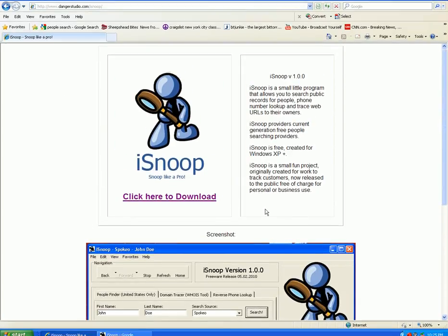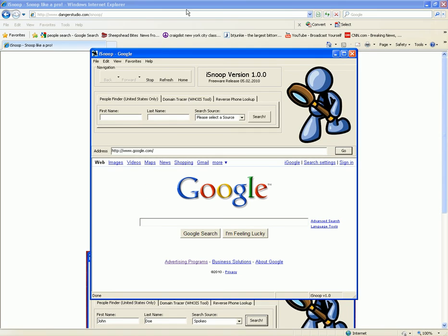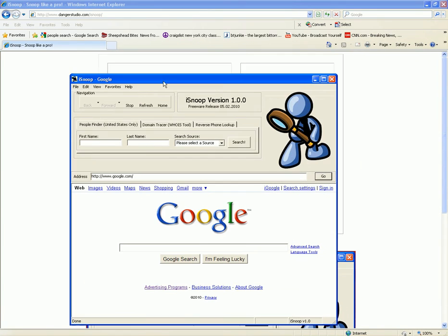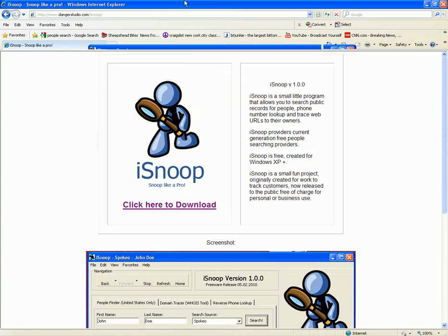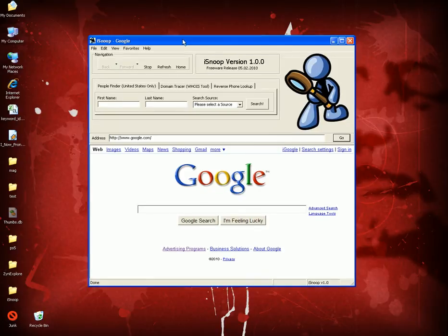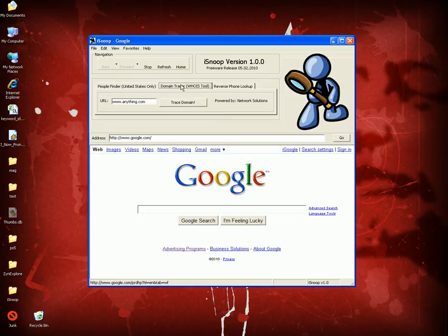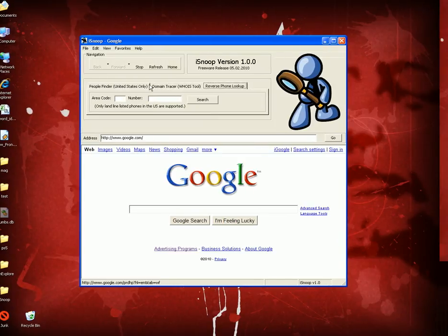I downloaded the program, uploaded it to my website, and this is the program. It's basically just a big web browser, but with built-in features such as the People Finder, the Domain Tracer, and the Reverse Lookup.